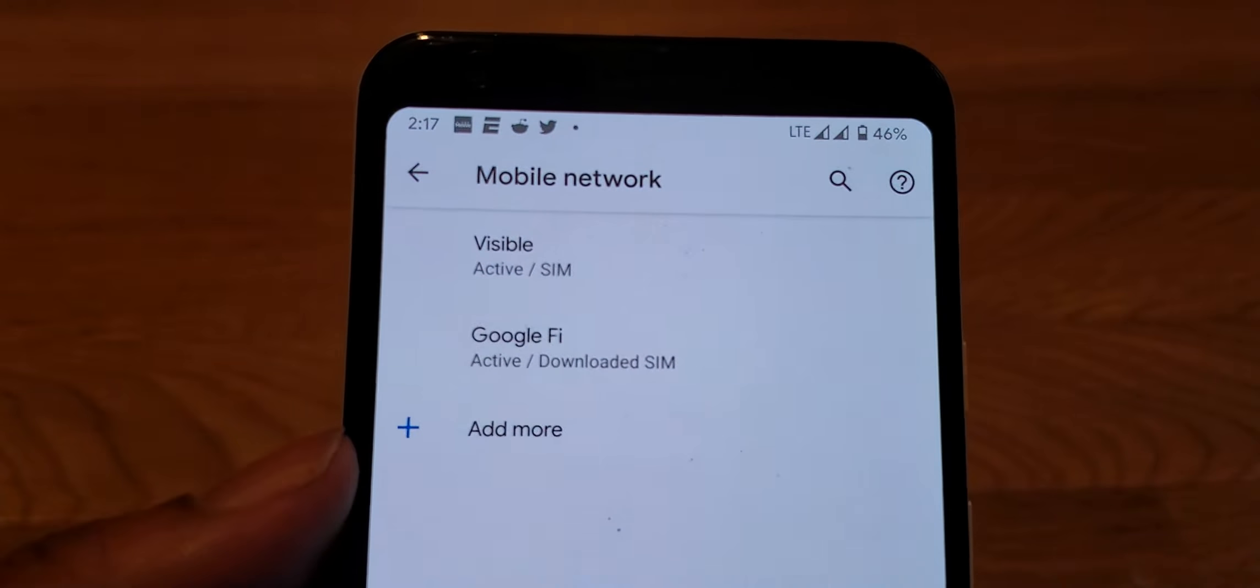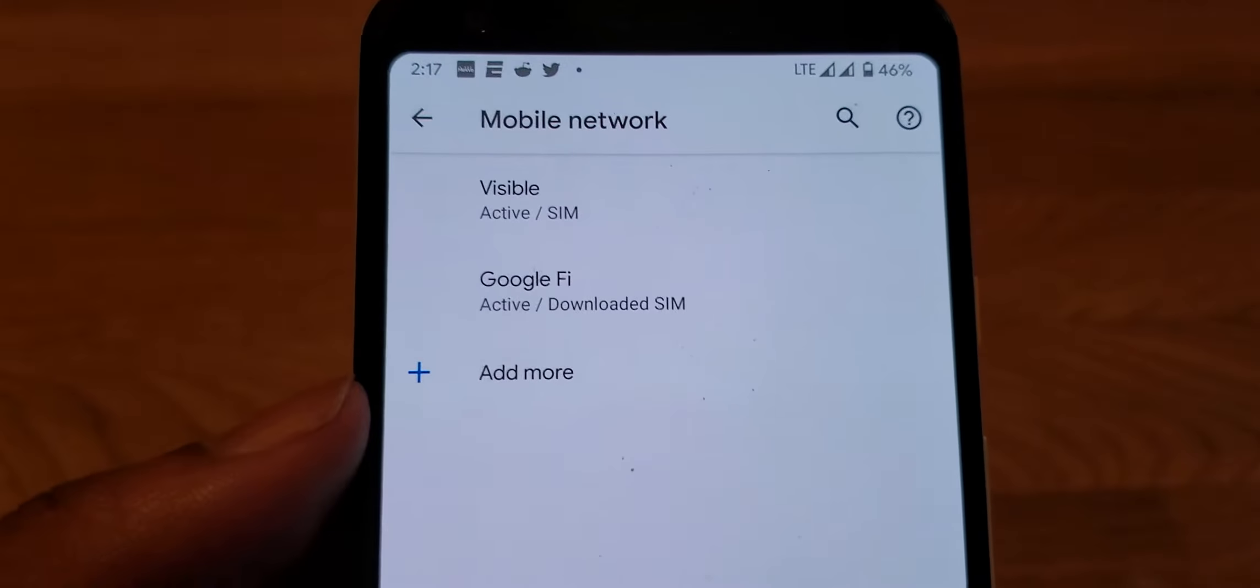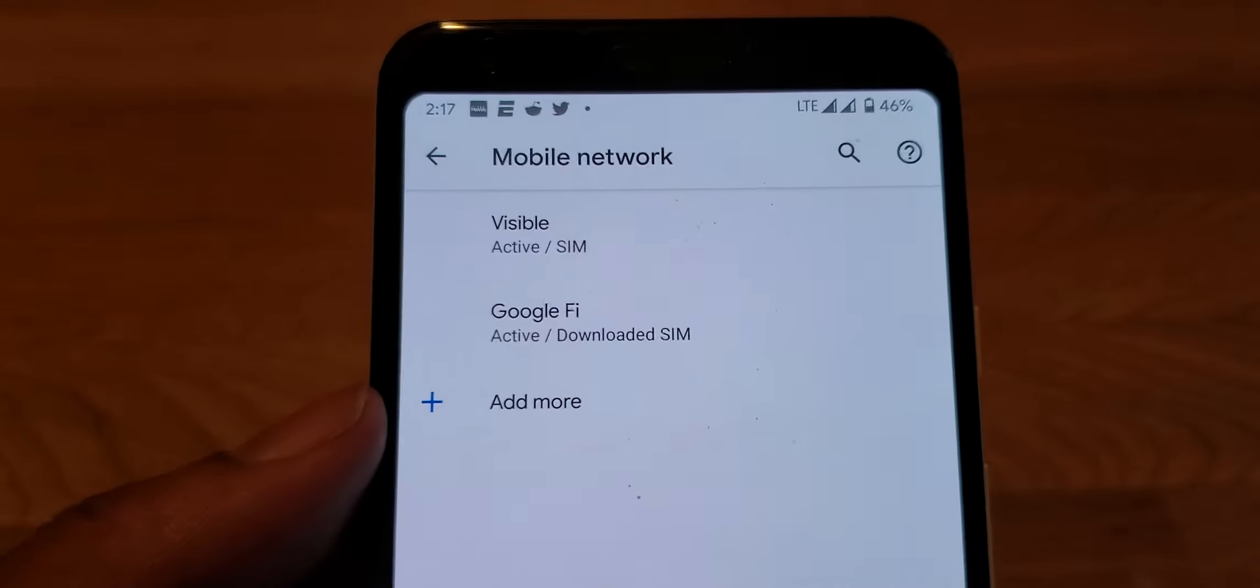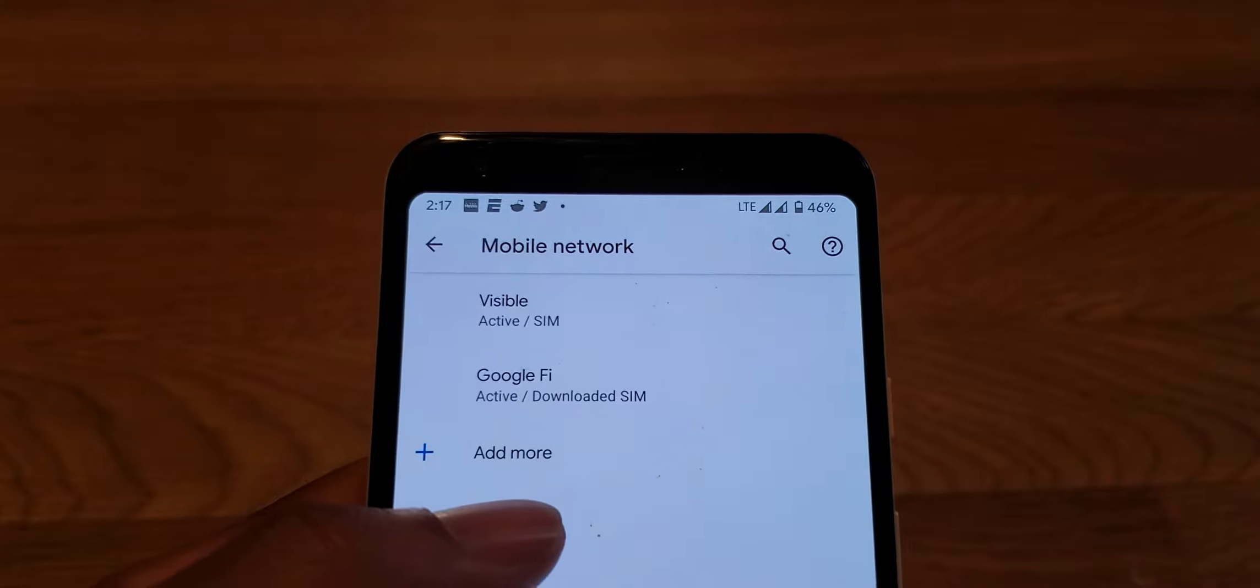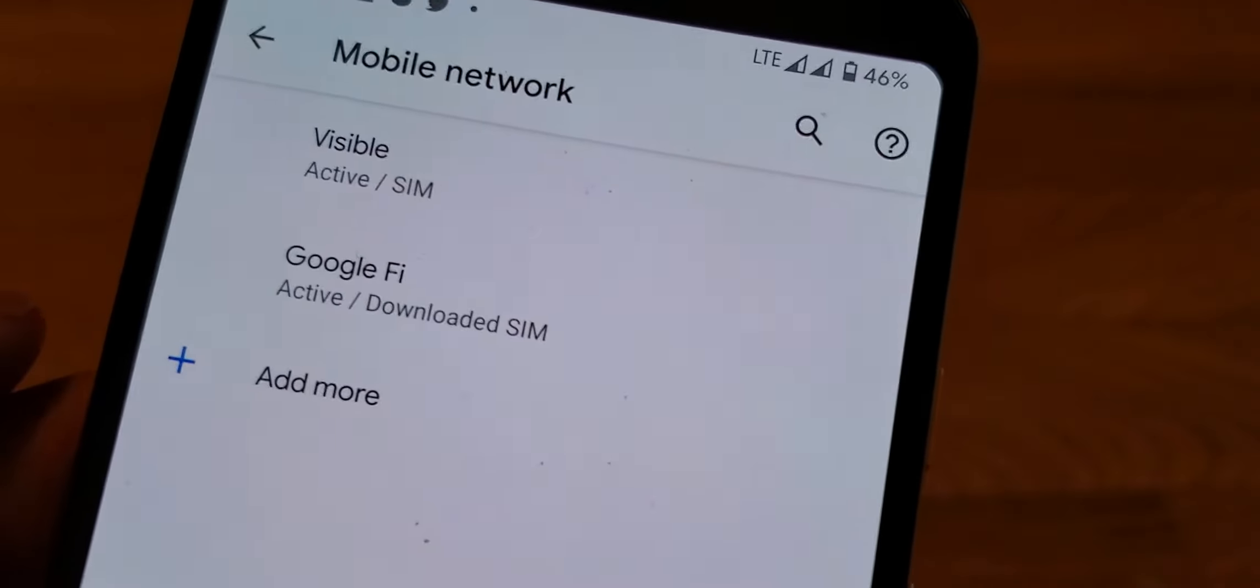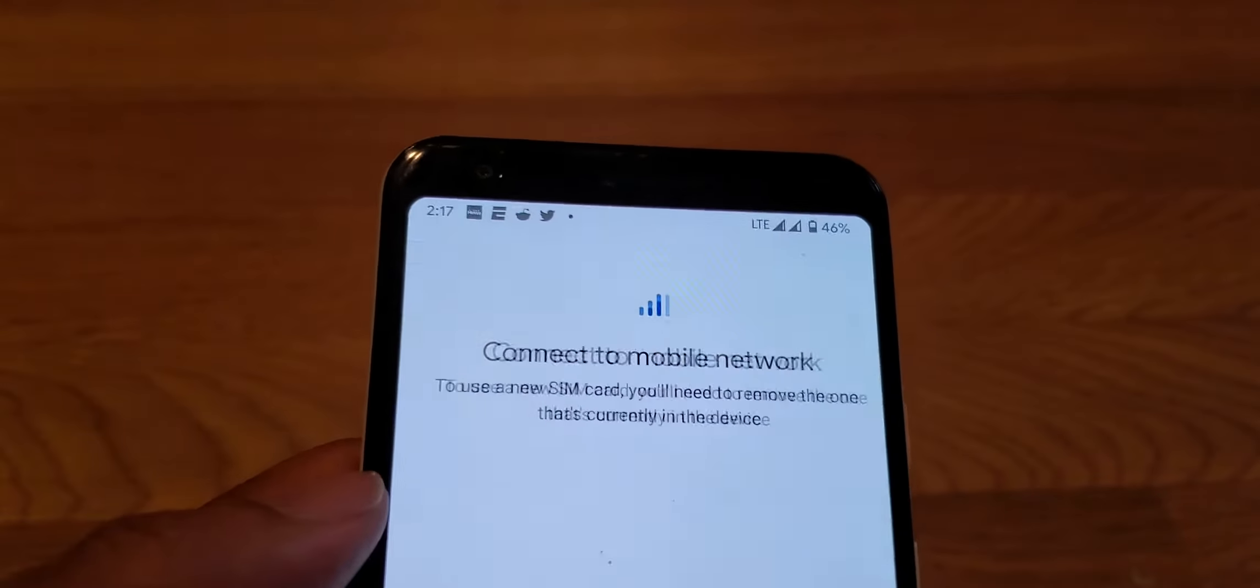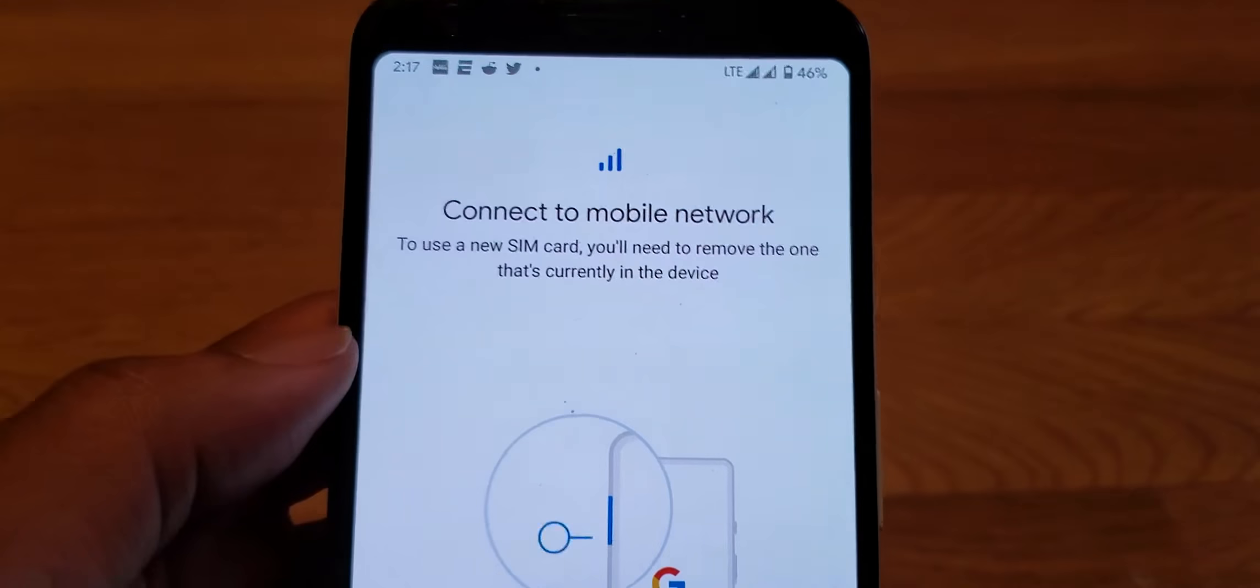As you can see, Visible is active and Fi is active. They're both active, and the Fi SIM is downloaded. So how do you do that? You go to Add More.